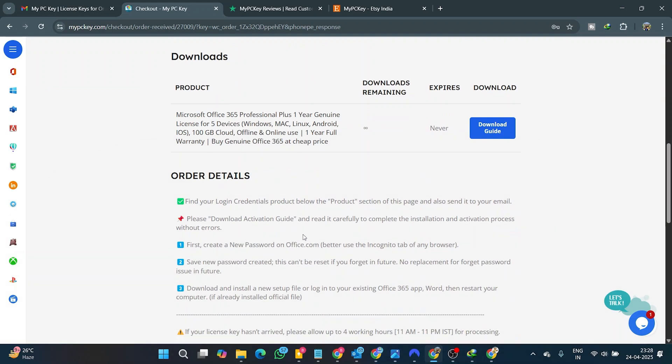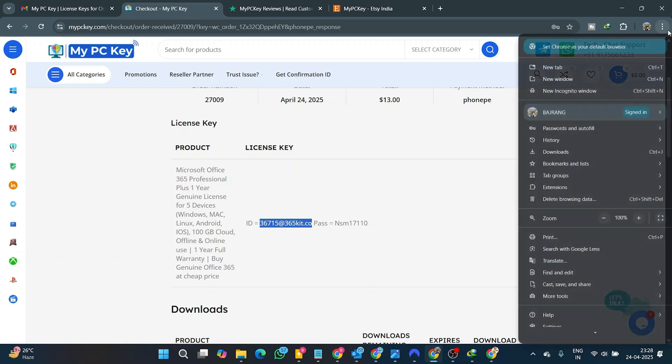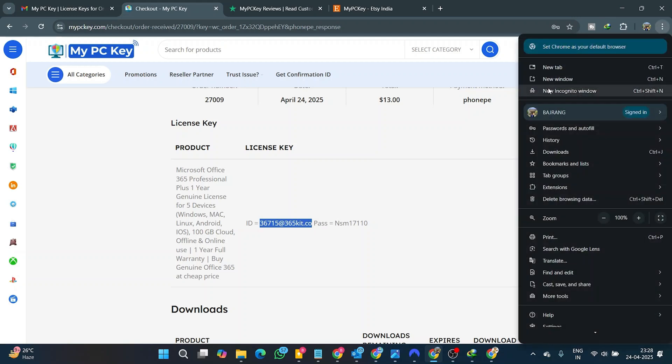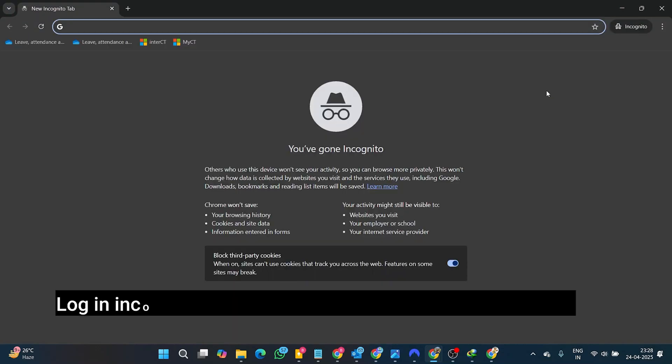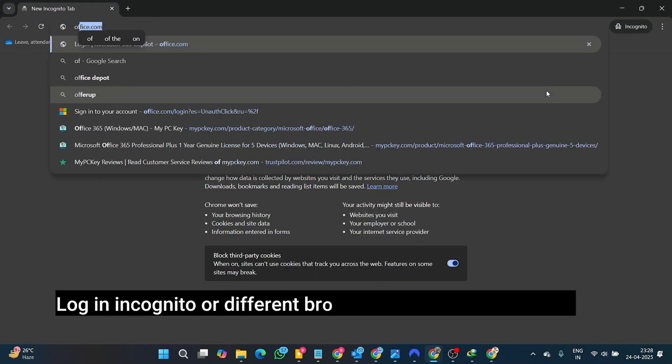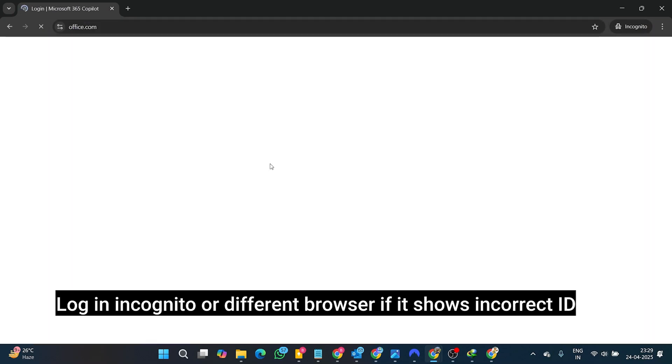First of all, to keep your account private, you need to create a new password. To do this, log in using any browser, preferably in an incognito tab, to avoid cache-related issues. Type Office.com. This is the official Microsoft 365 login portal.